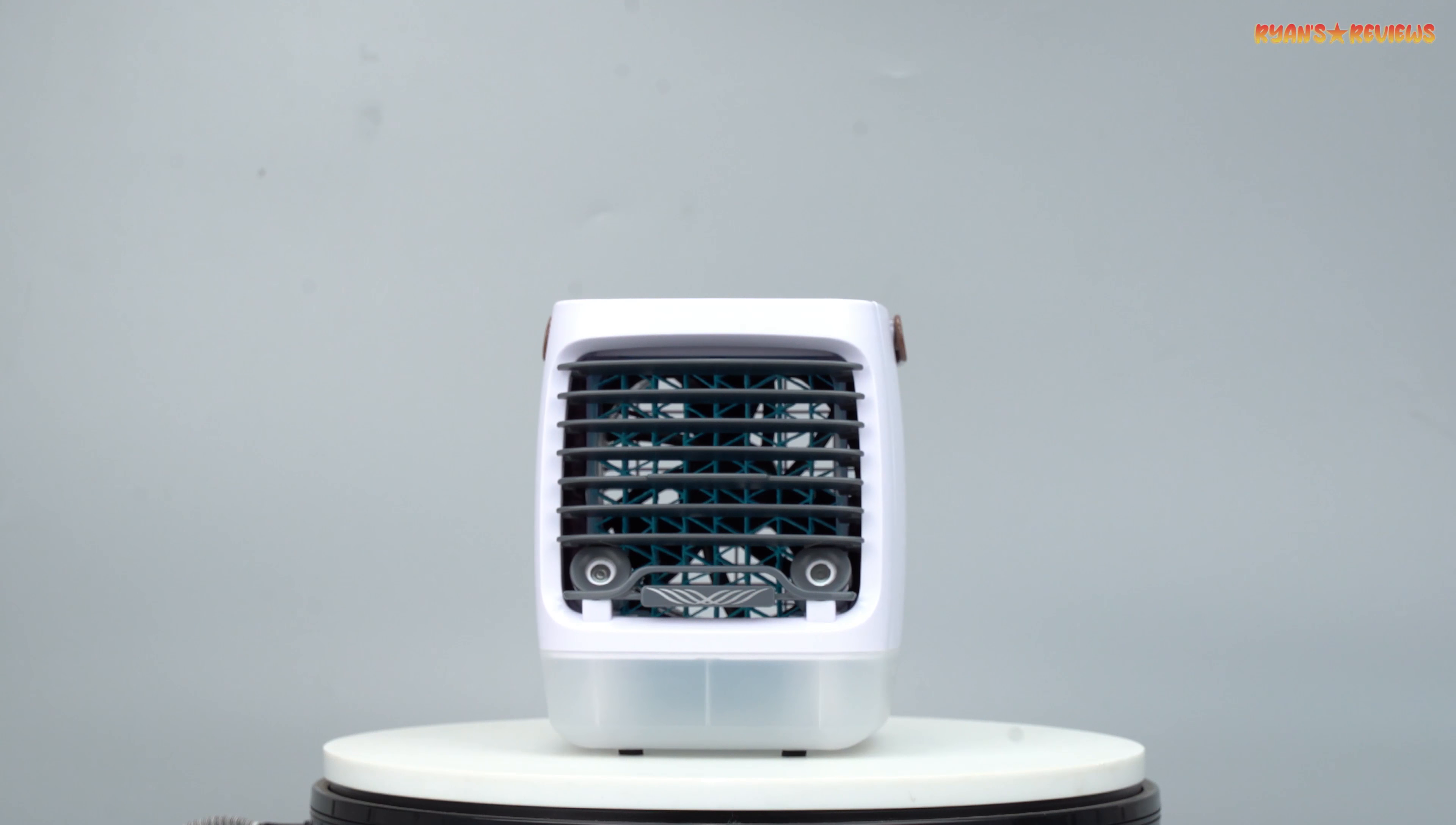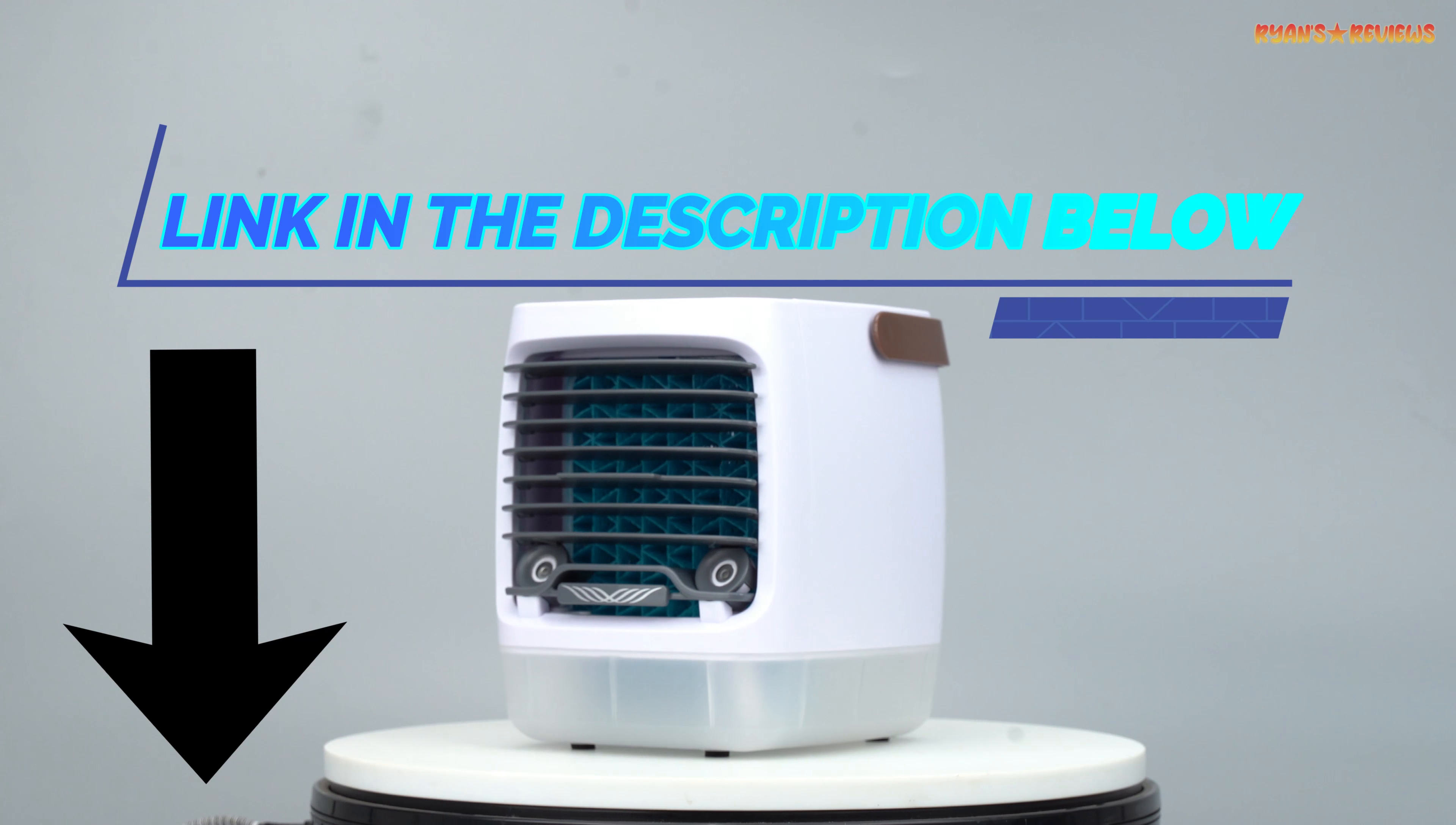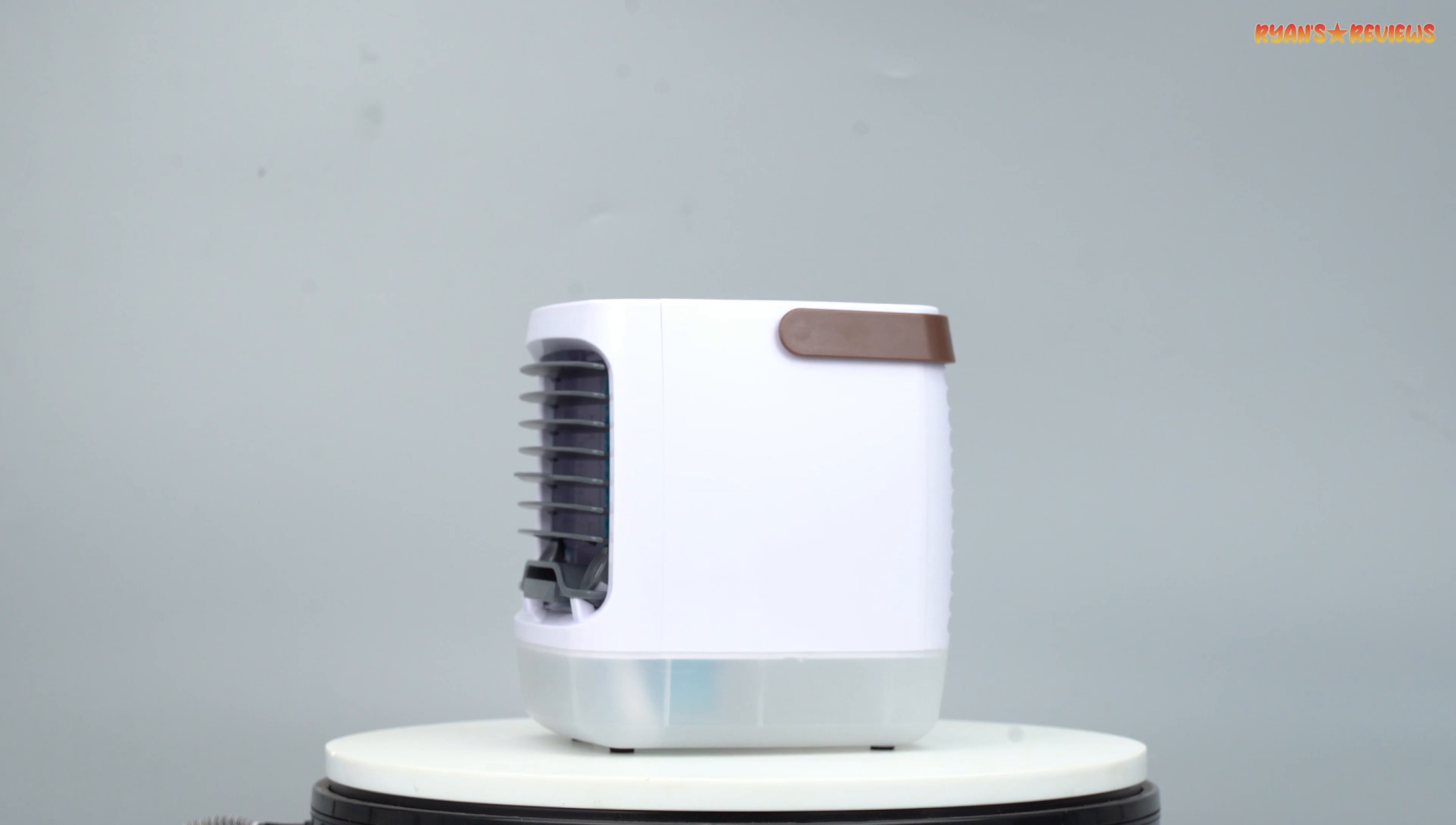I present the Chillwell 2.0 air cooler. Click the link in the description below to go to Chillwell's official website where you can order yours today at a 50% discount. This is your personal, portable solution to beat the heat without breaking the bank.